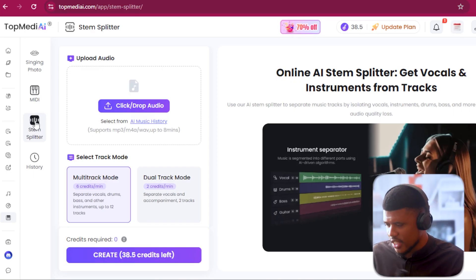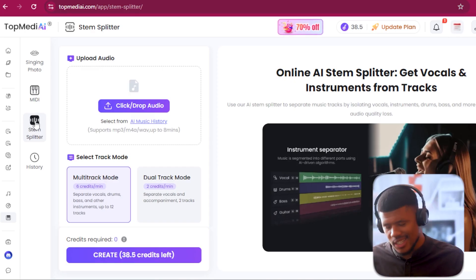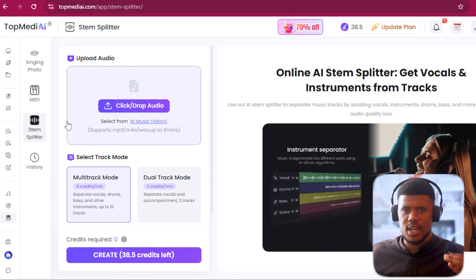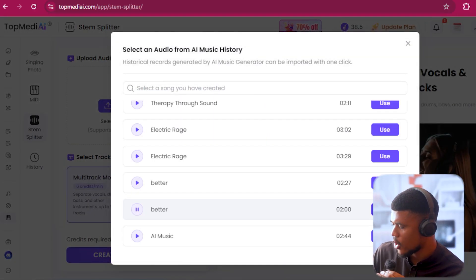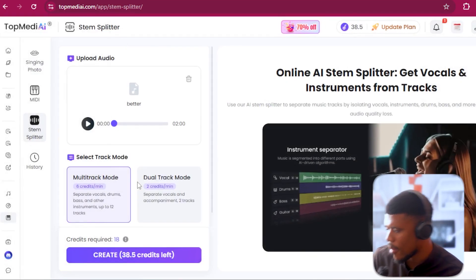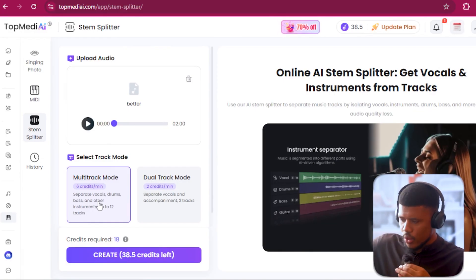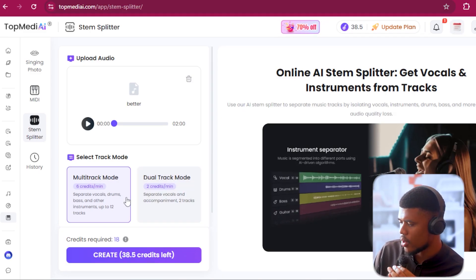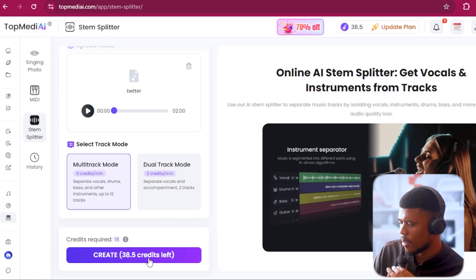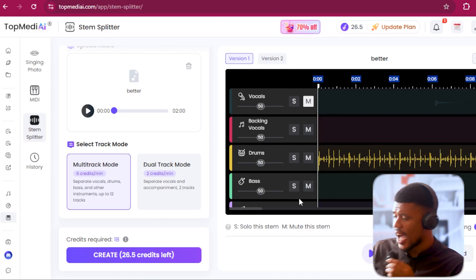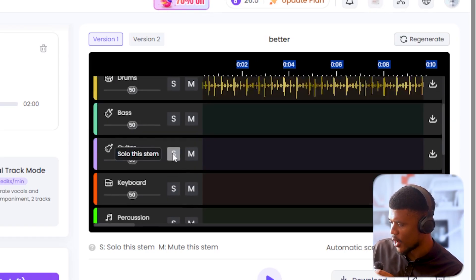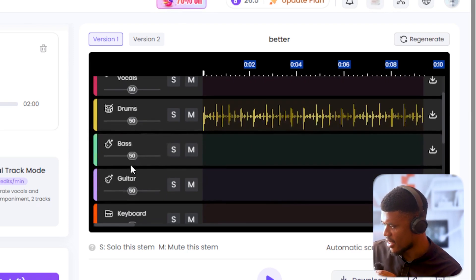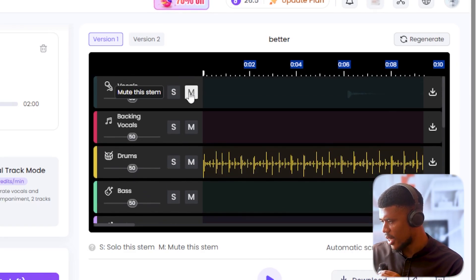You also have the stem splitter — this has proven to be really popular with some of the best AI music generators, where we can separate the different instruments within our track. I'm going to upload this track. We have two options: multi-track mode, which separates all the different instruments, or dual-track mode, which separates the vocals from the instrumental. We want multi-track mode — that's 18 credits. I'm going to say create. It's all done. It's separated all the layers: the vocals, the backing vocals, the drums, the bass, the guitar.